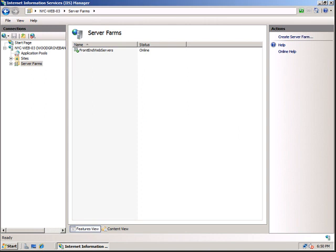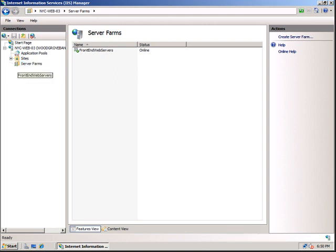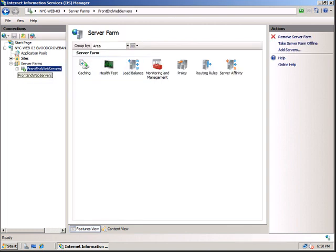So now you can see that the server farm is created and is online. You can click on the server farm.